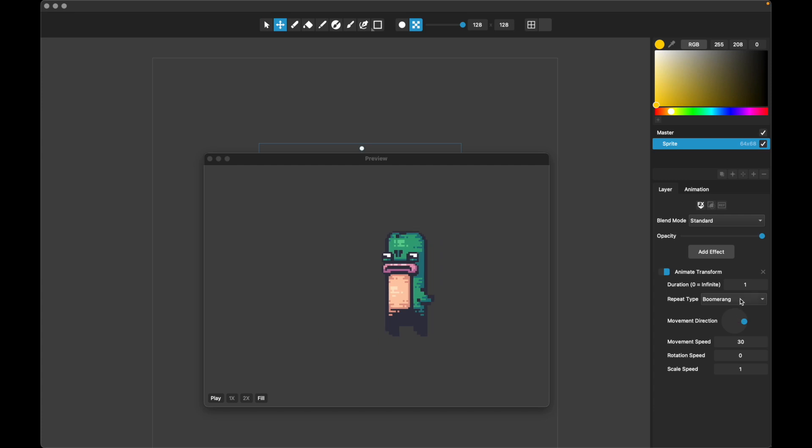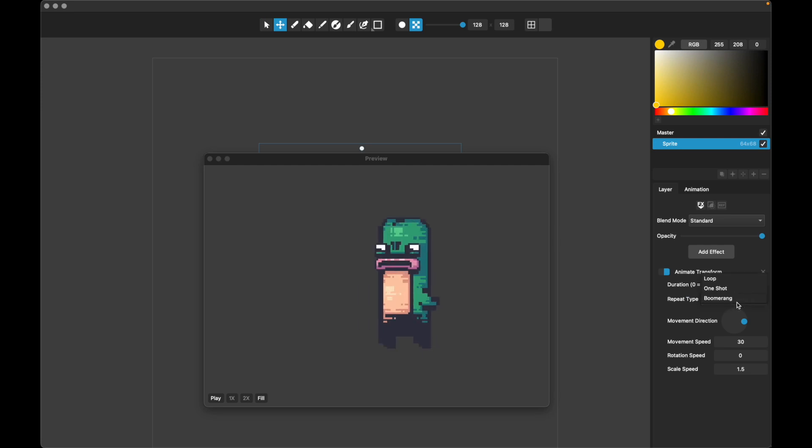Set this back to boomerang, and we'll look at the last one, which is scale, 1.5. So he gets 1.5 times as large per second, and then boomerangs back. Or if we set it to loop, he will just do it like that. So pretty straightforward and easy to work with.